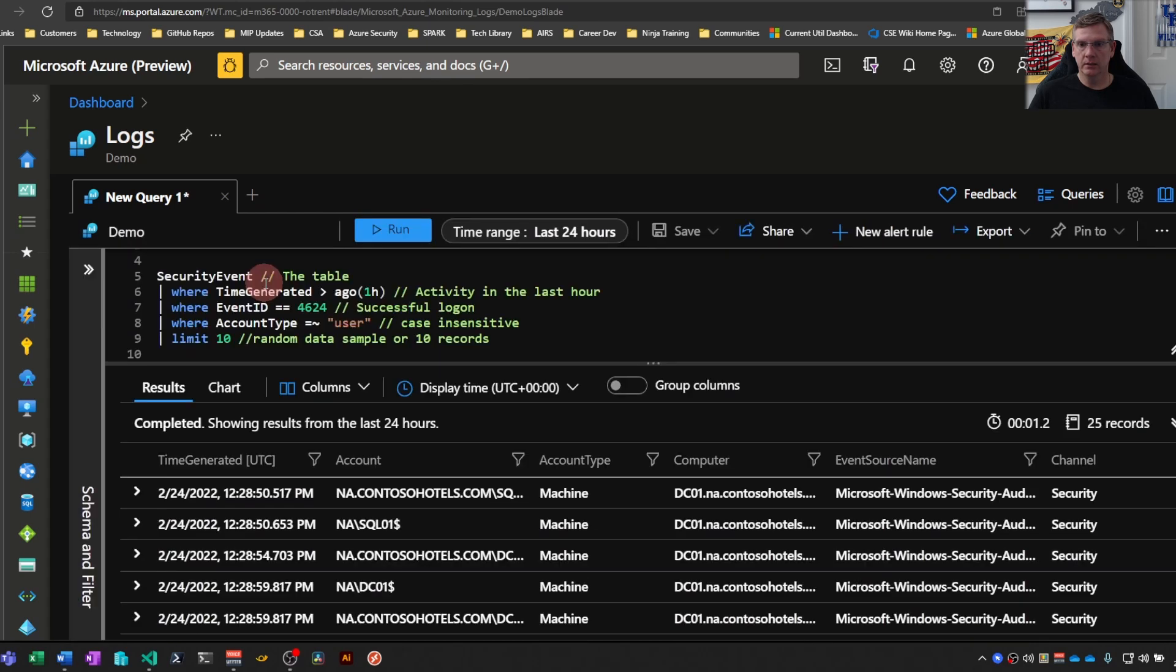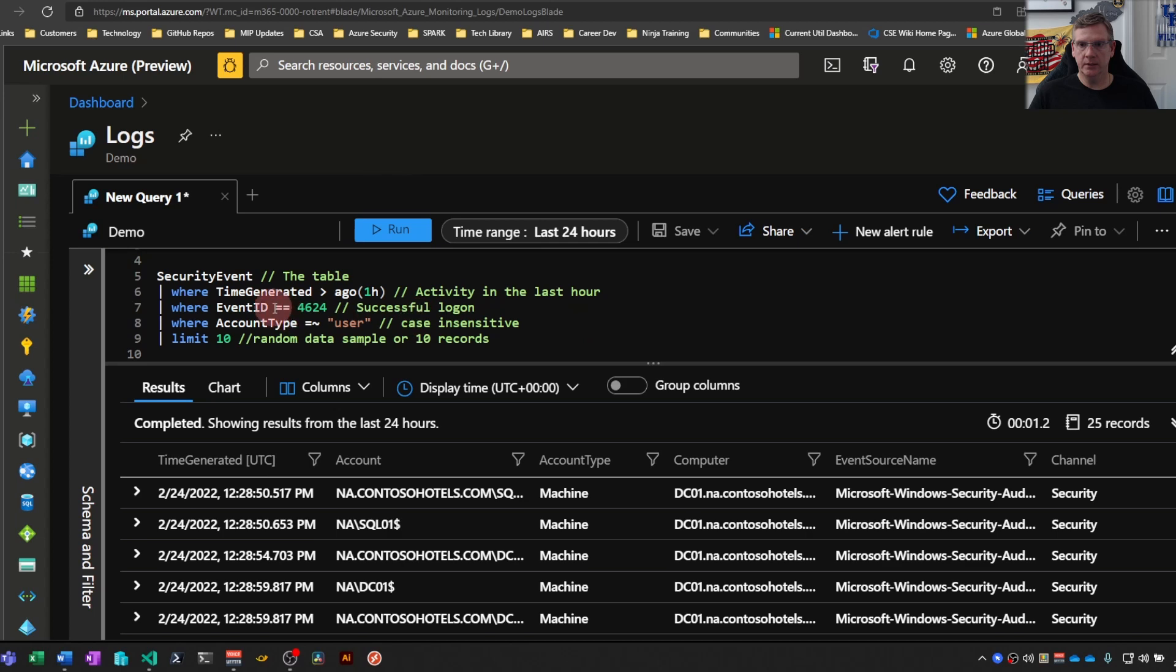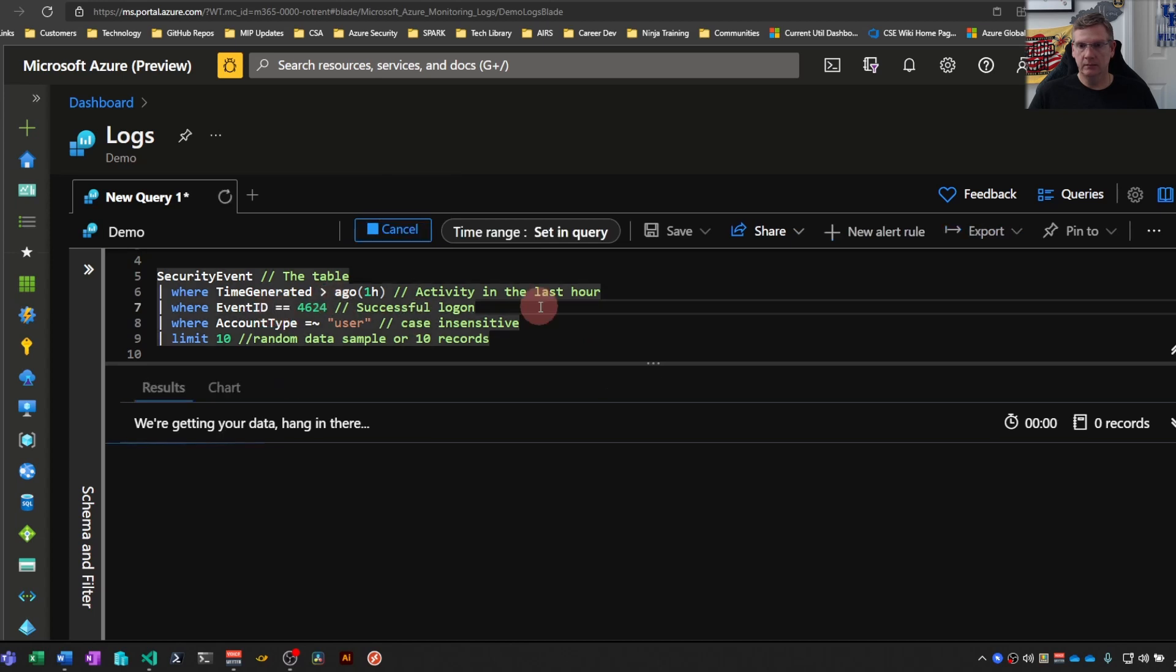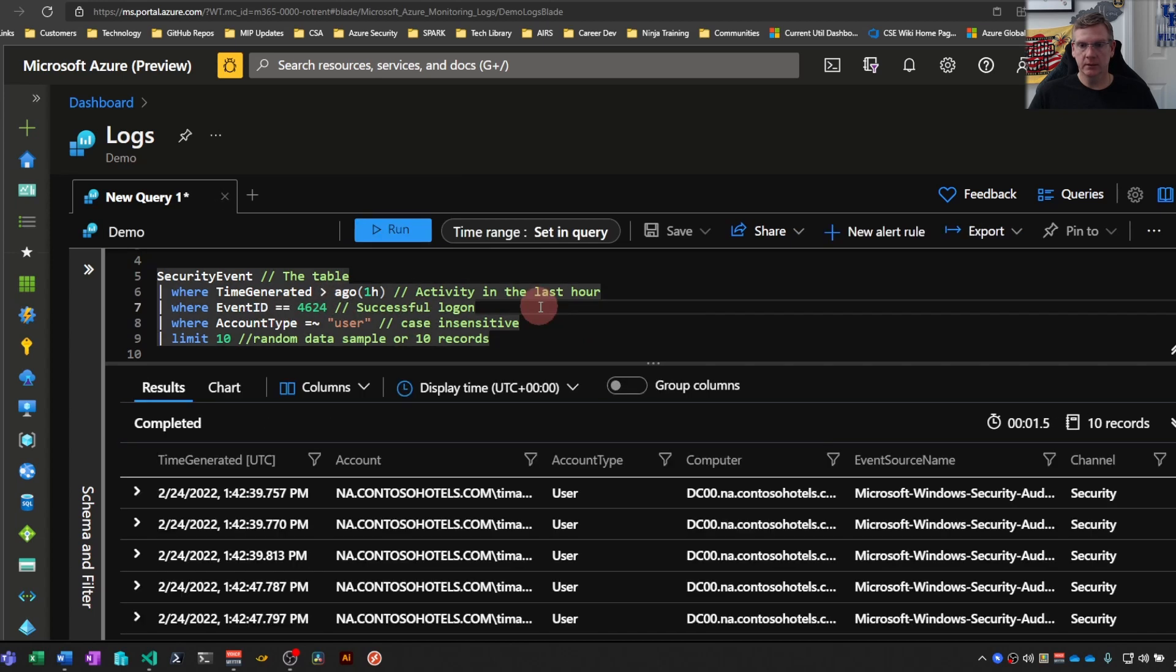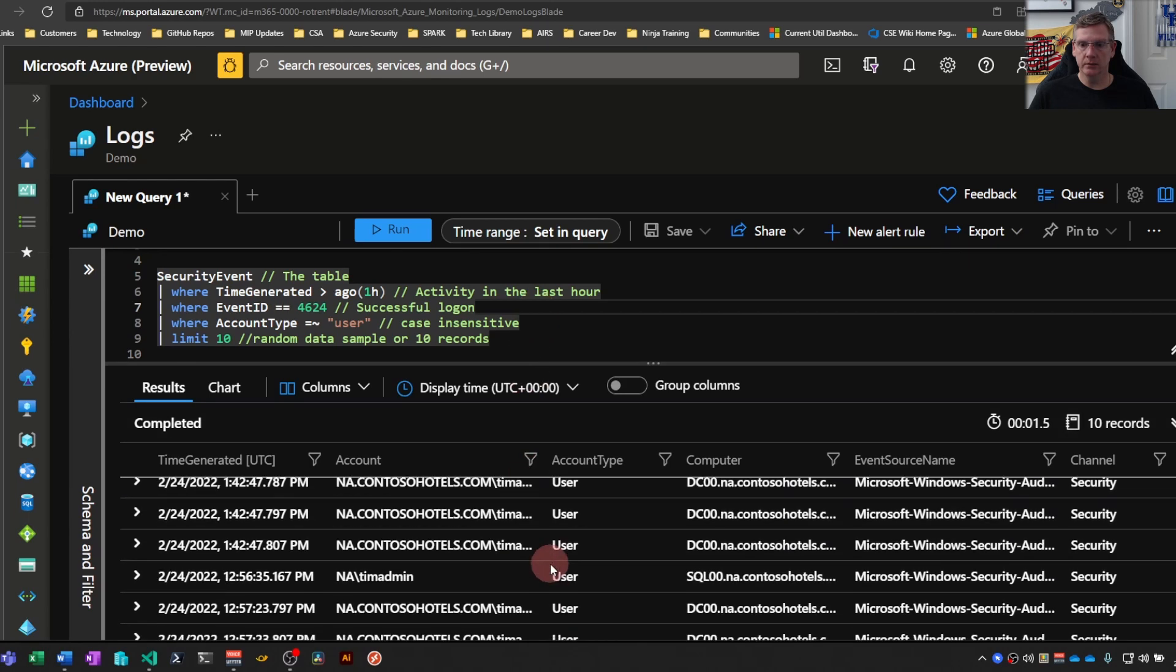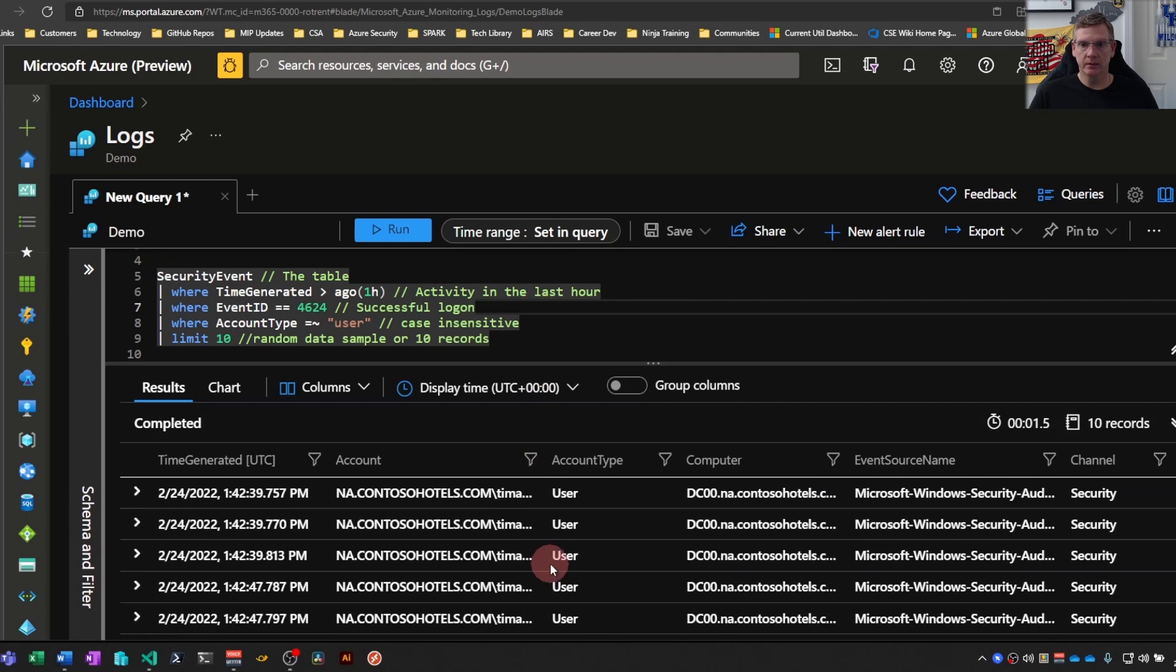If I look at more of a real world example here. So maybe I'm looking for some logon activity. And maybe I don't necessarily need to look at all thousands of events that come up here. But I just want to take a random sample of 10 and get an idea of what this query does.